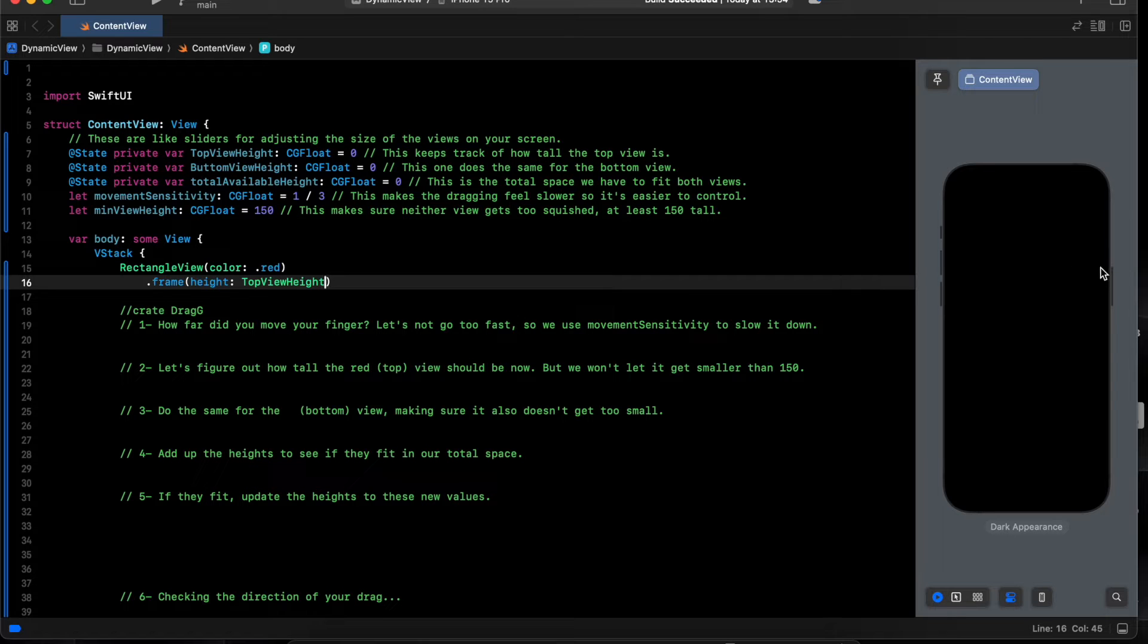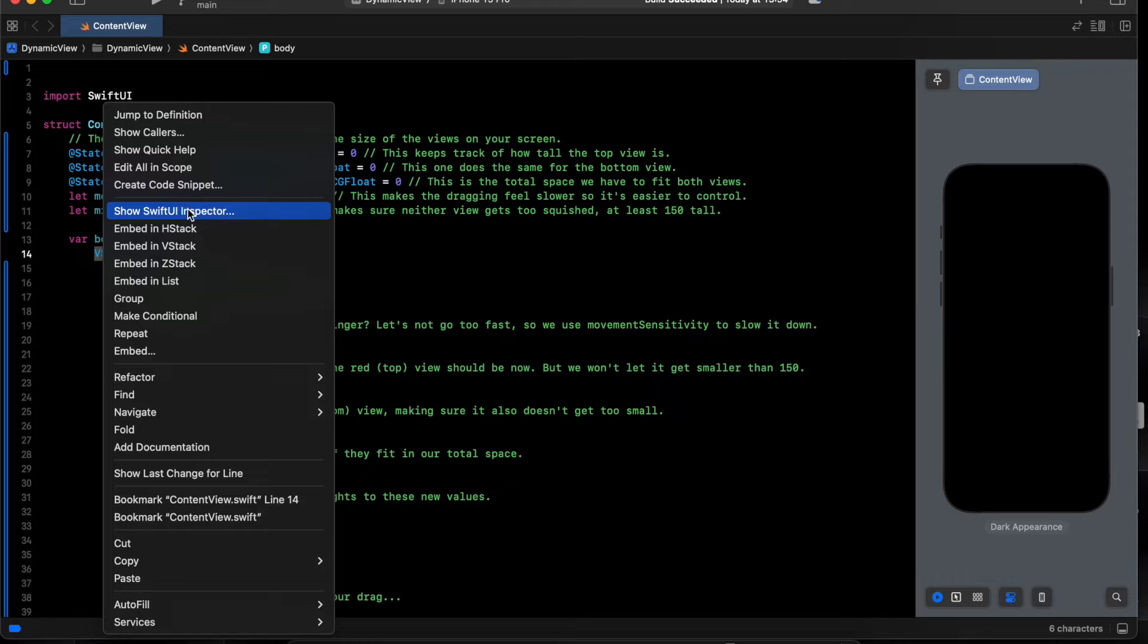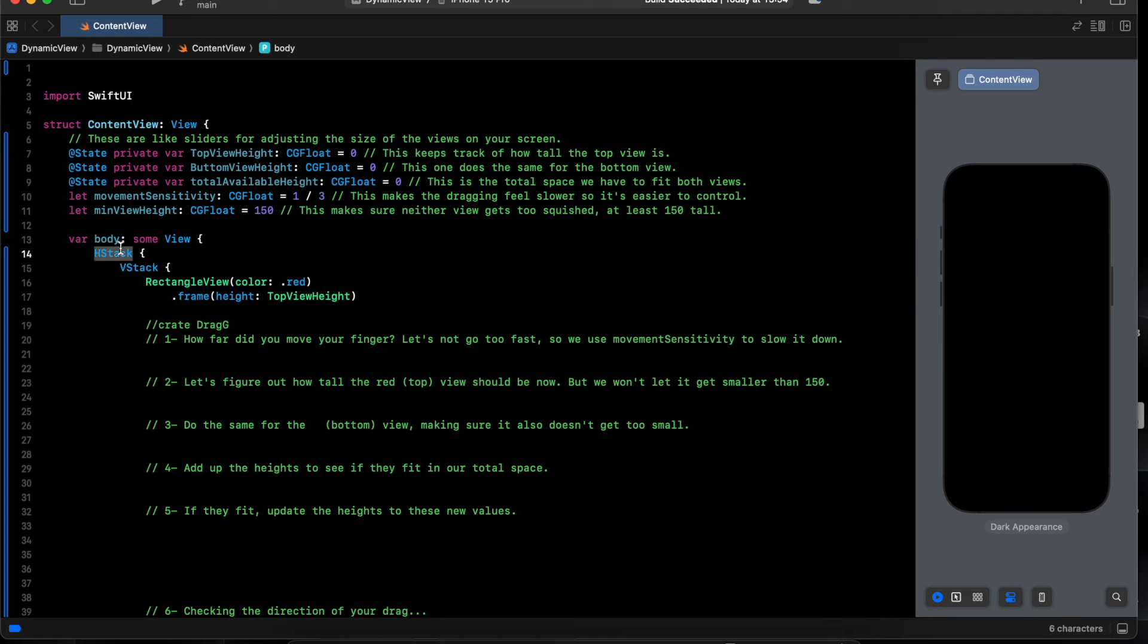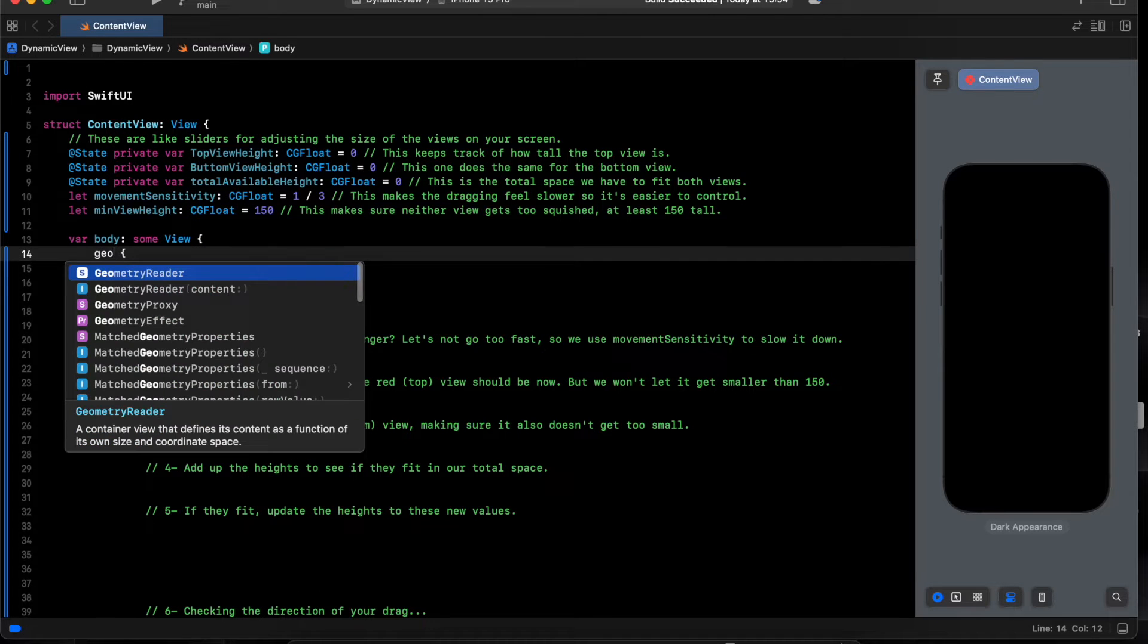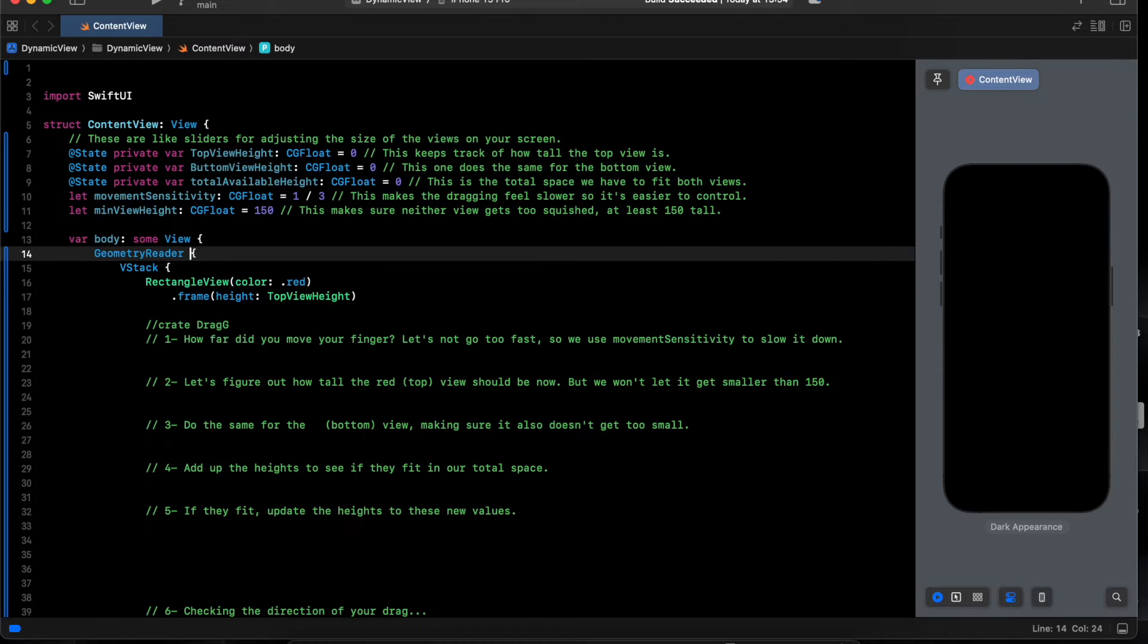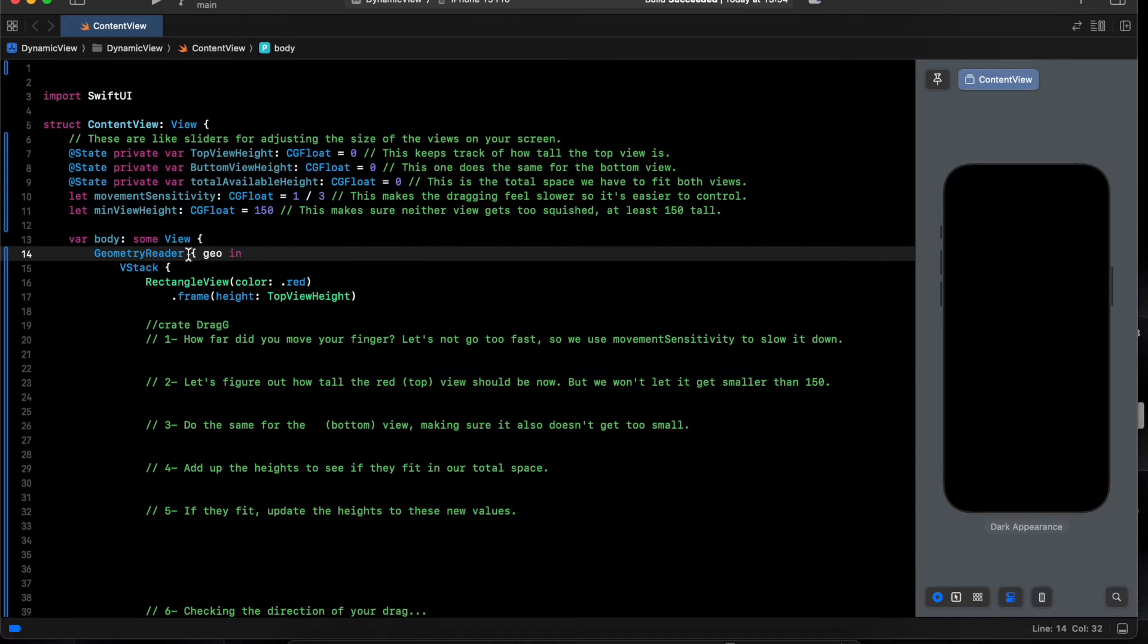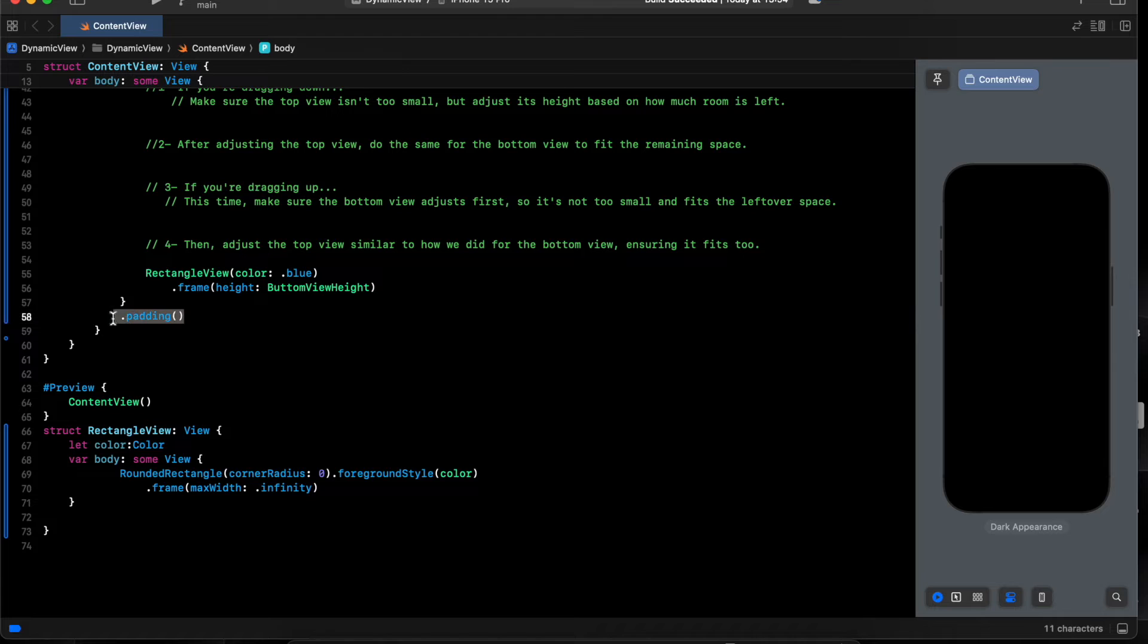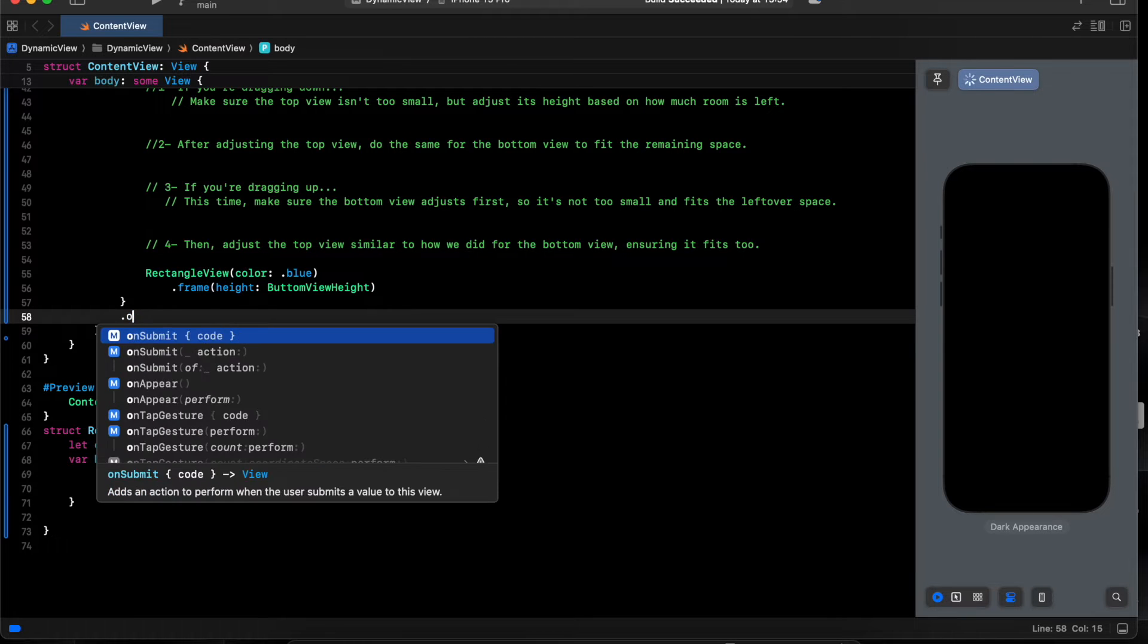I need to know the size of the screen, so I need geometry reader. Geometry, geo is a geometry, delete a padding on appear.